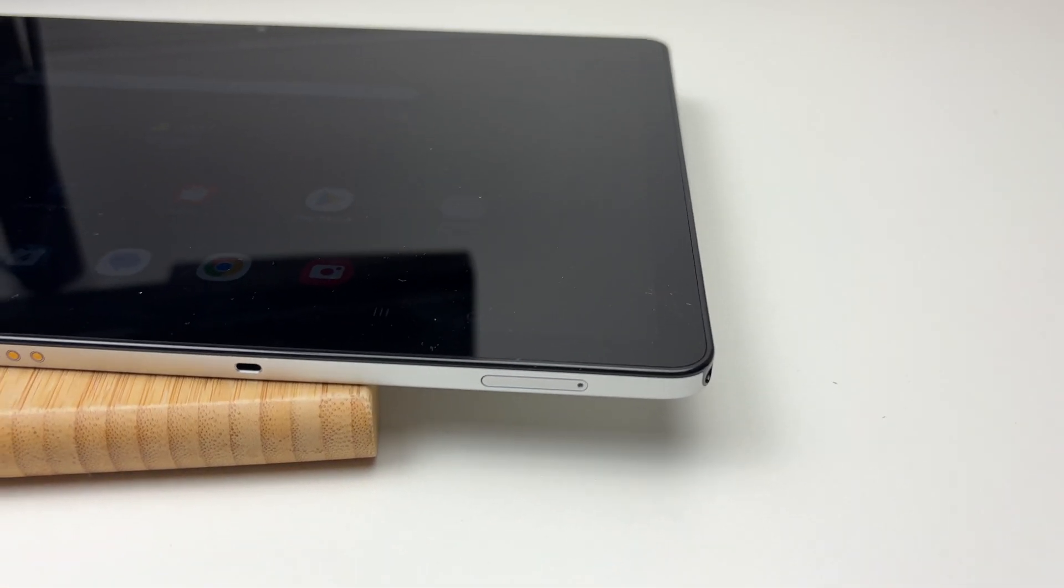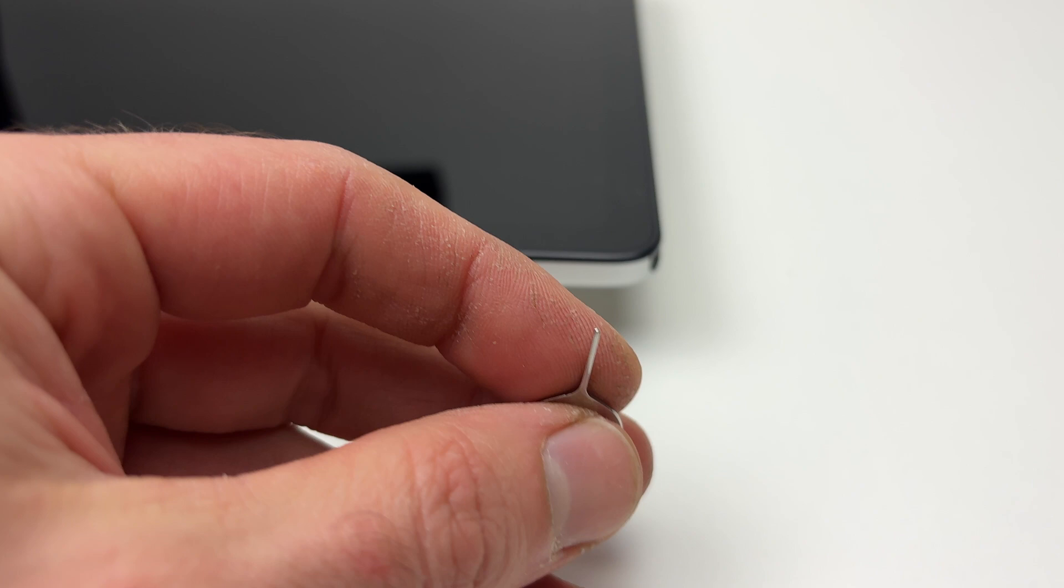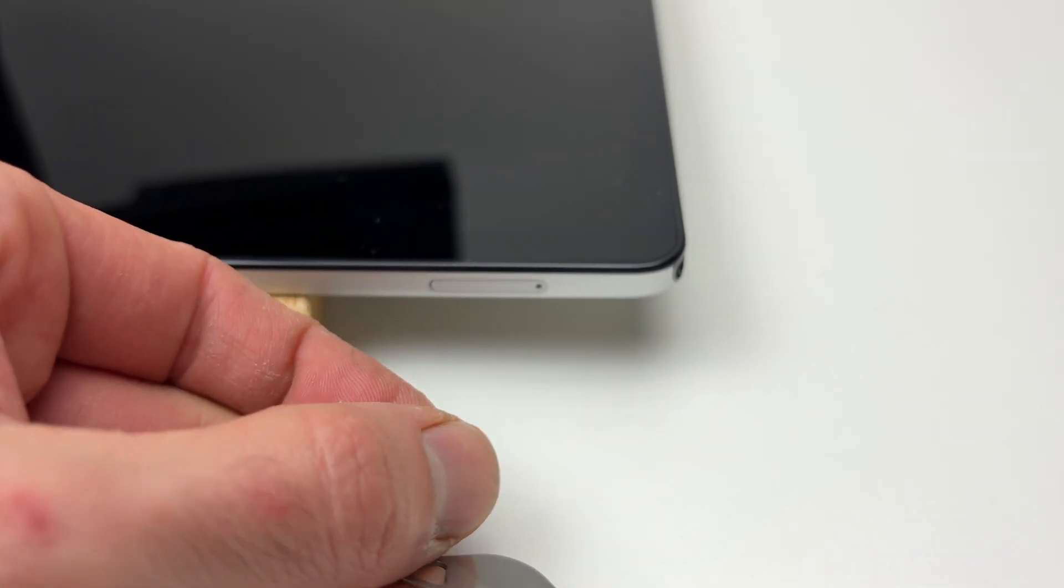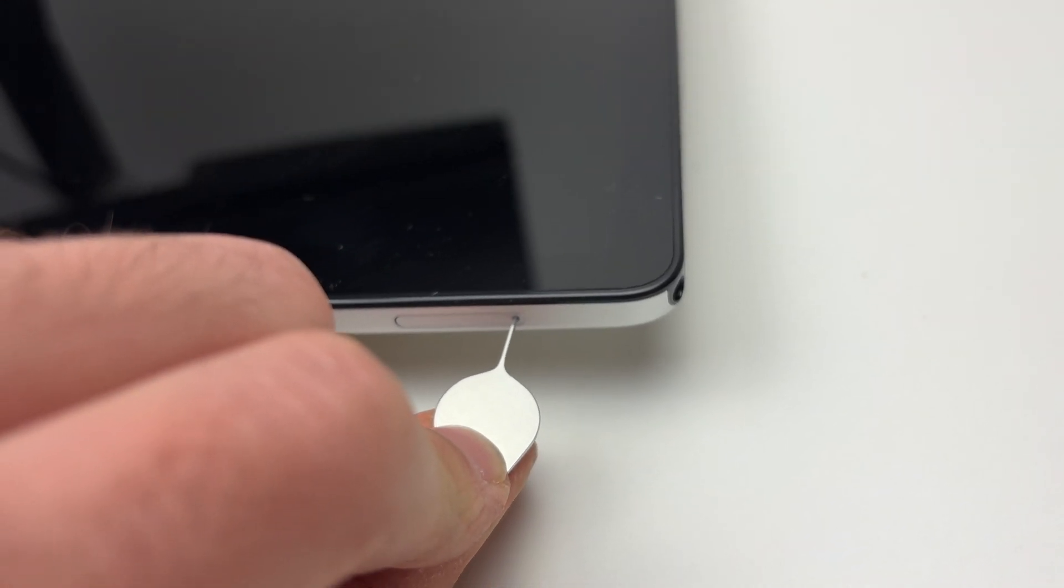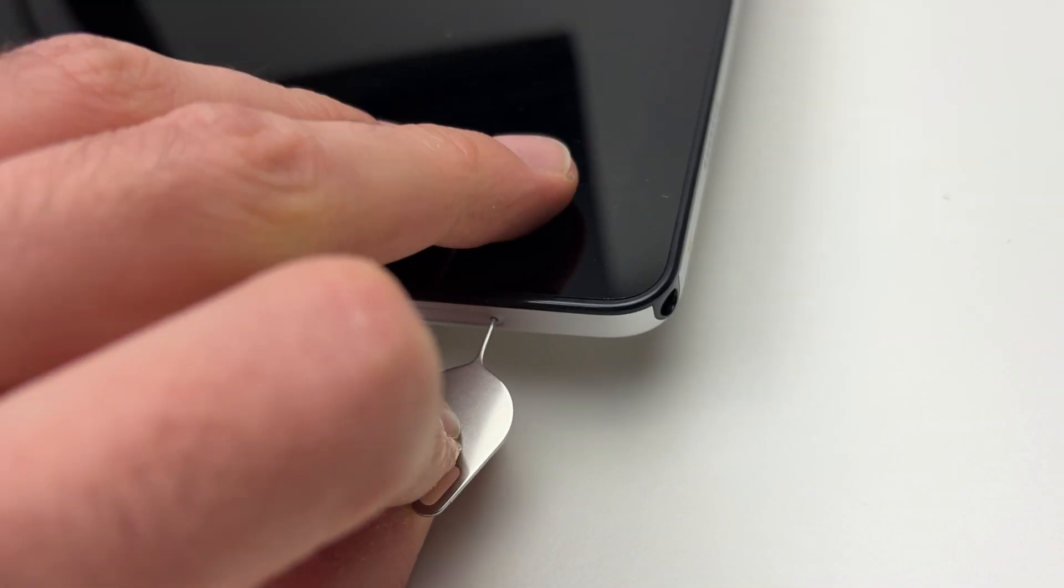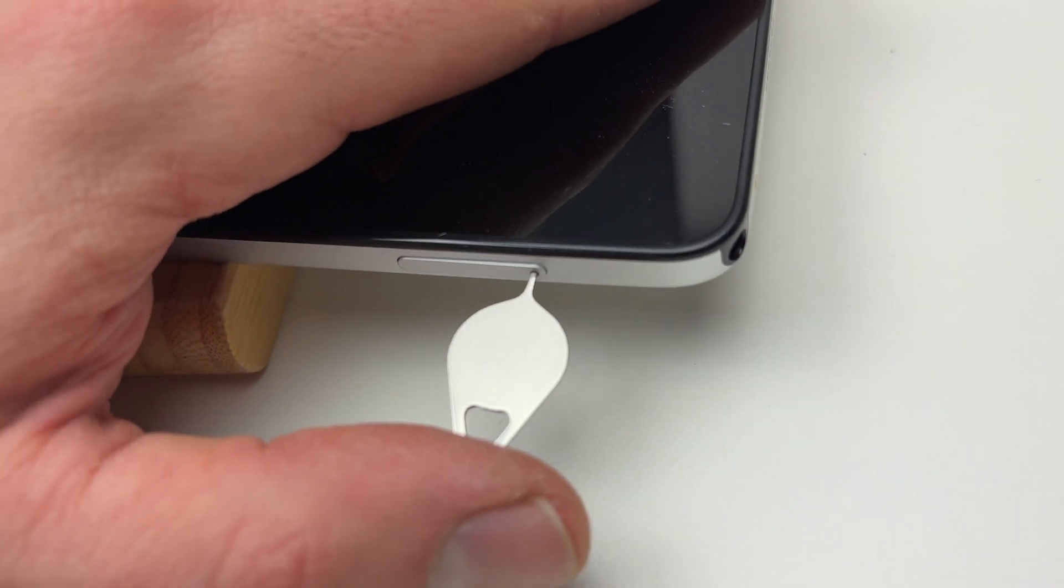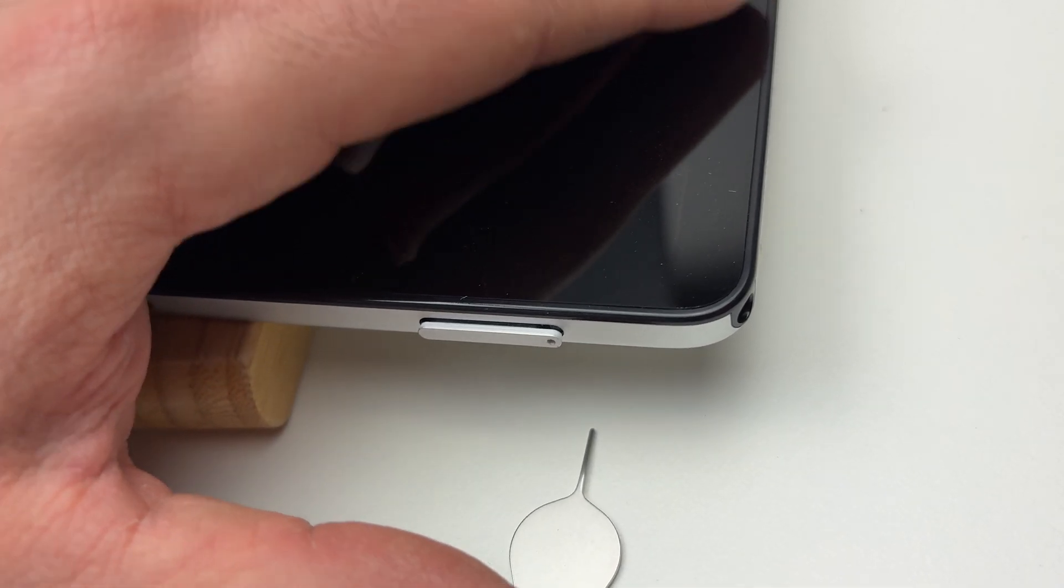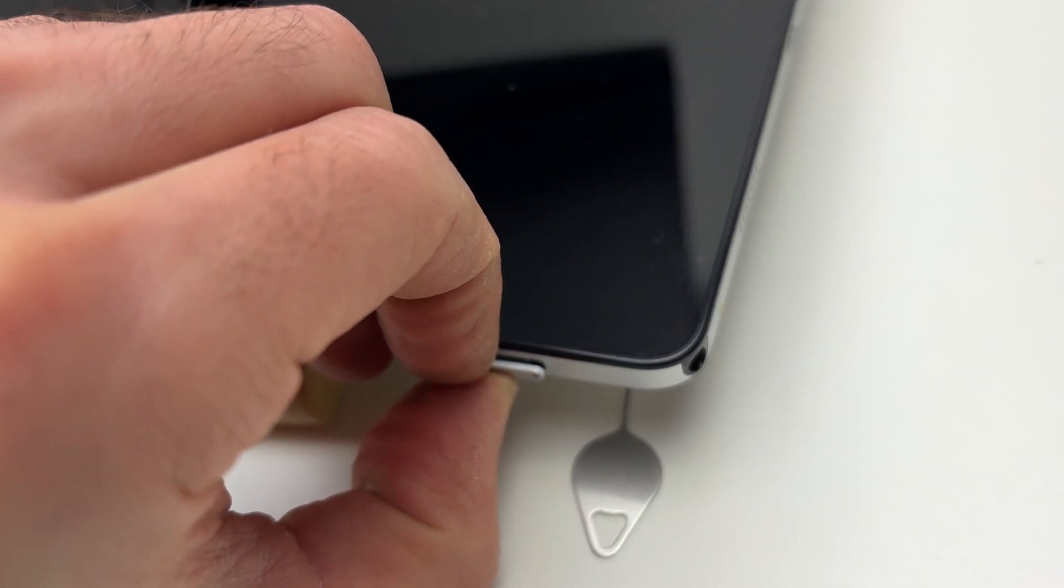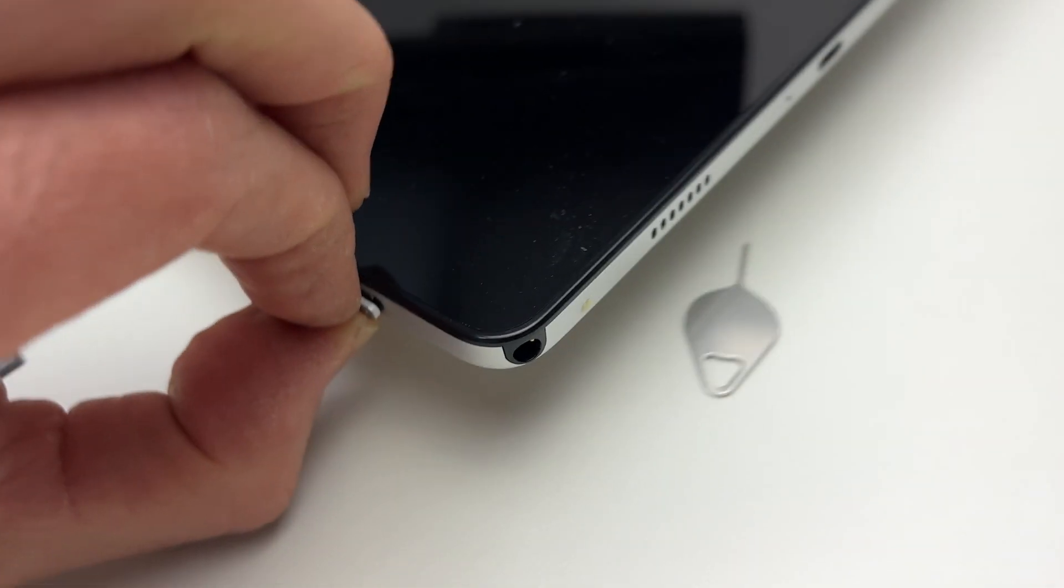To open it, you'll need a SIM eject tool or anything like a needle—maybe a paper clip can do the job. Simply insert it inside this small hole and push gently. Once you've pushed, the tray will open, and you can take your fingernails and extract it from the tablet.